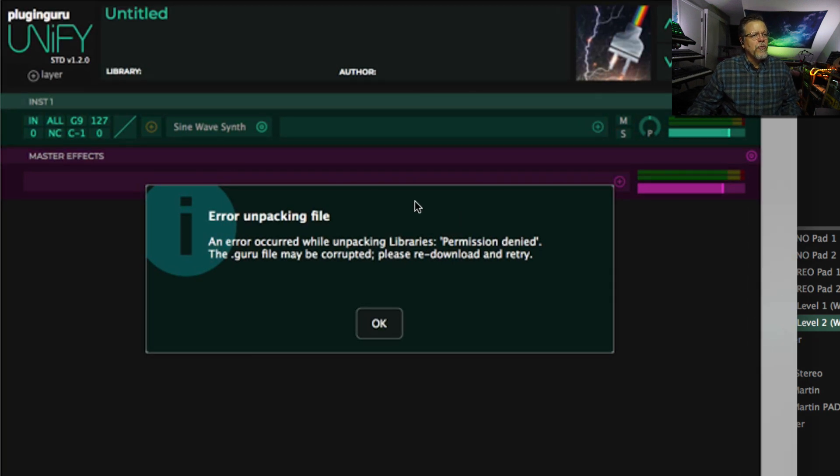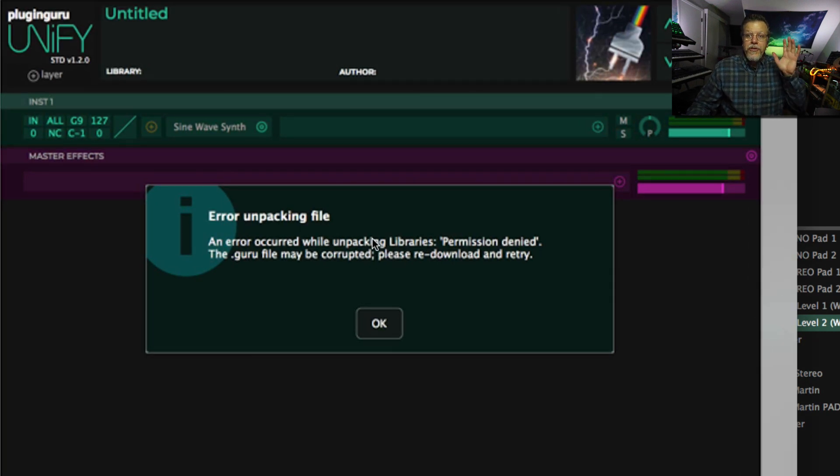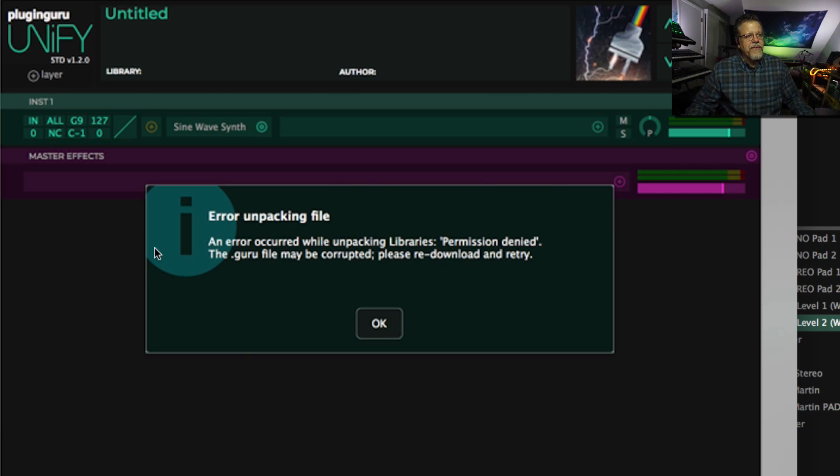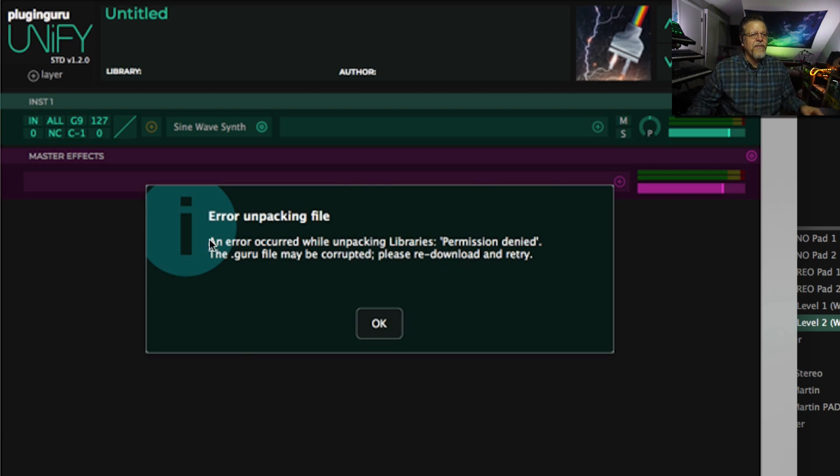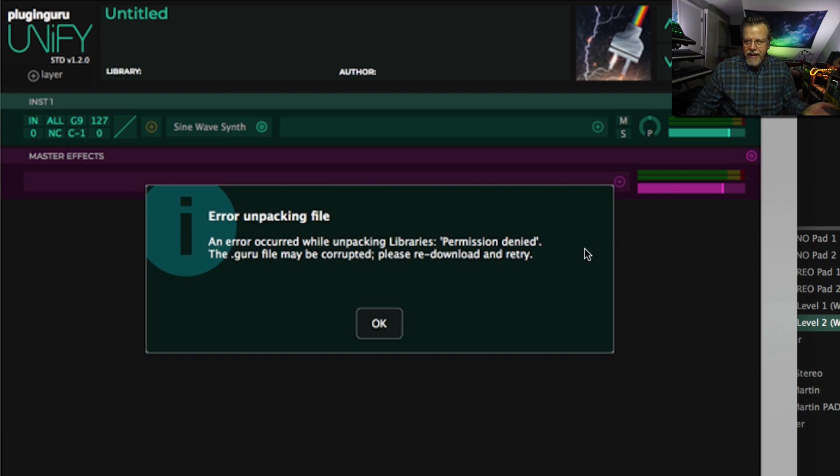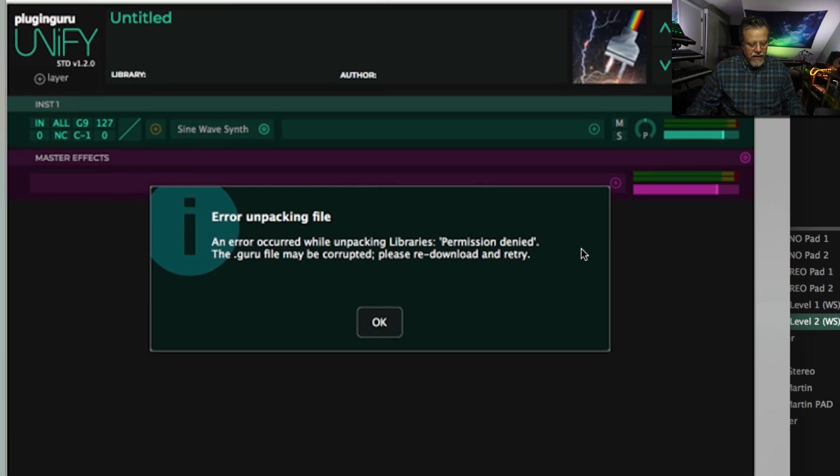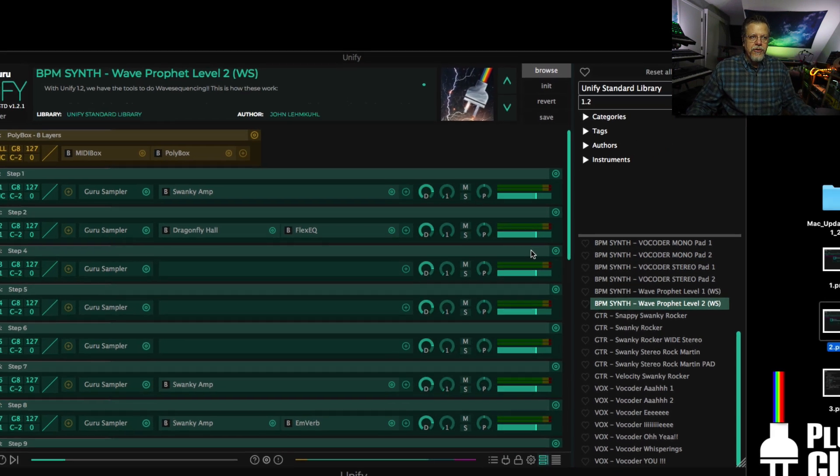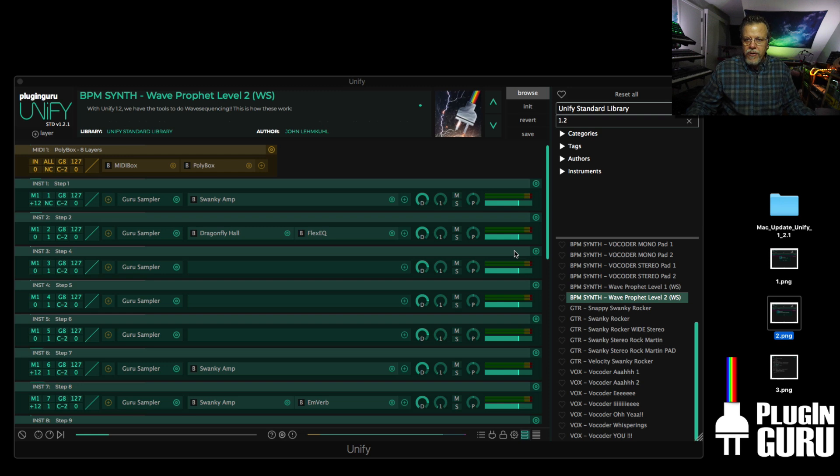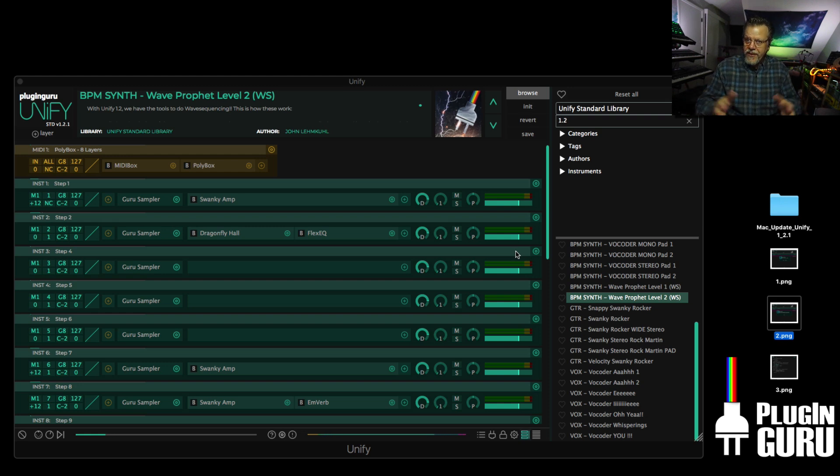But it would appear that there's a permissions problem with UniFi's access to its folders. If it doesn't have permission, then it can't write the files. That's why it says permission denied. It asked the computer's OS, hey, I want to do this. And it said, you don't have permission to do that. So we're going to fix that.